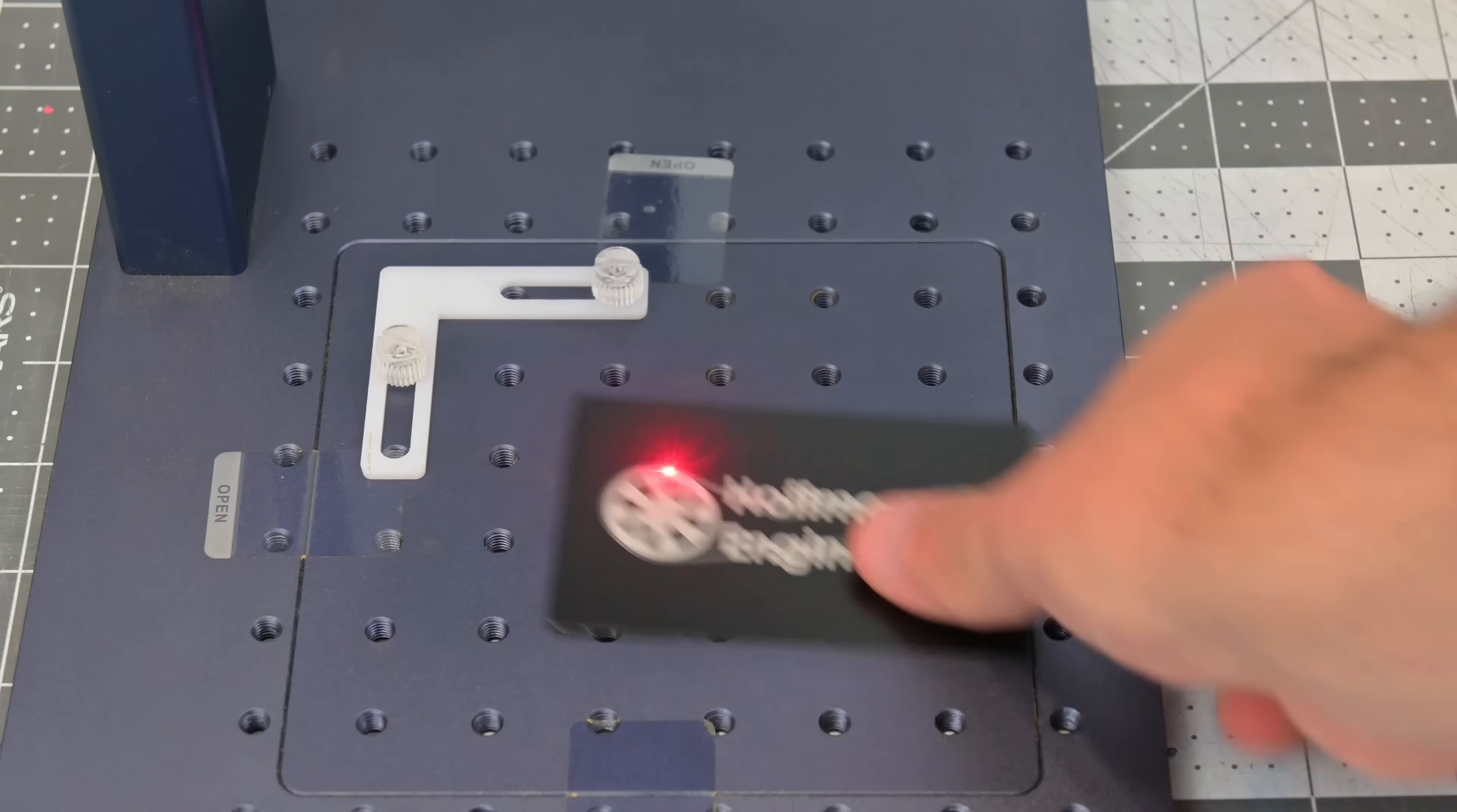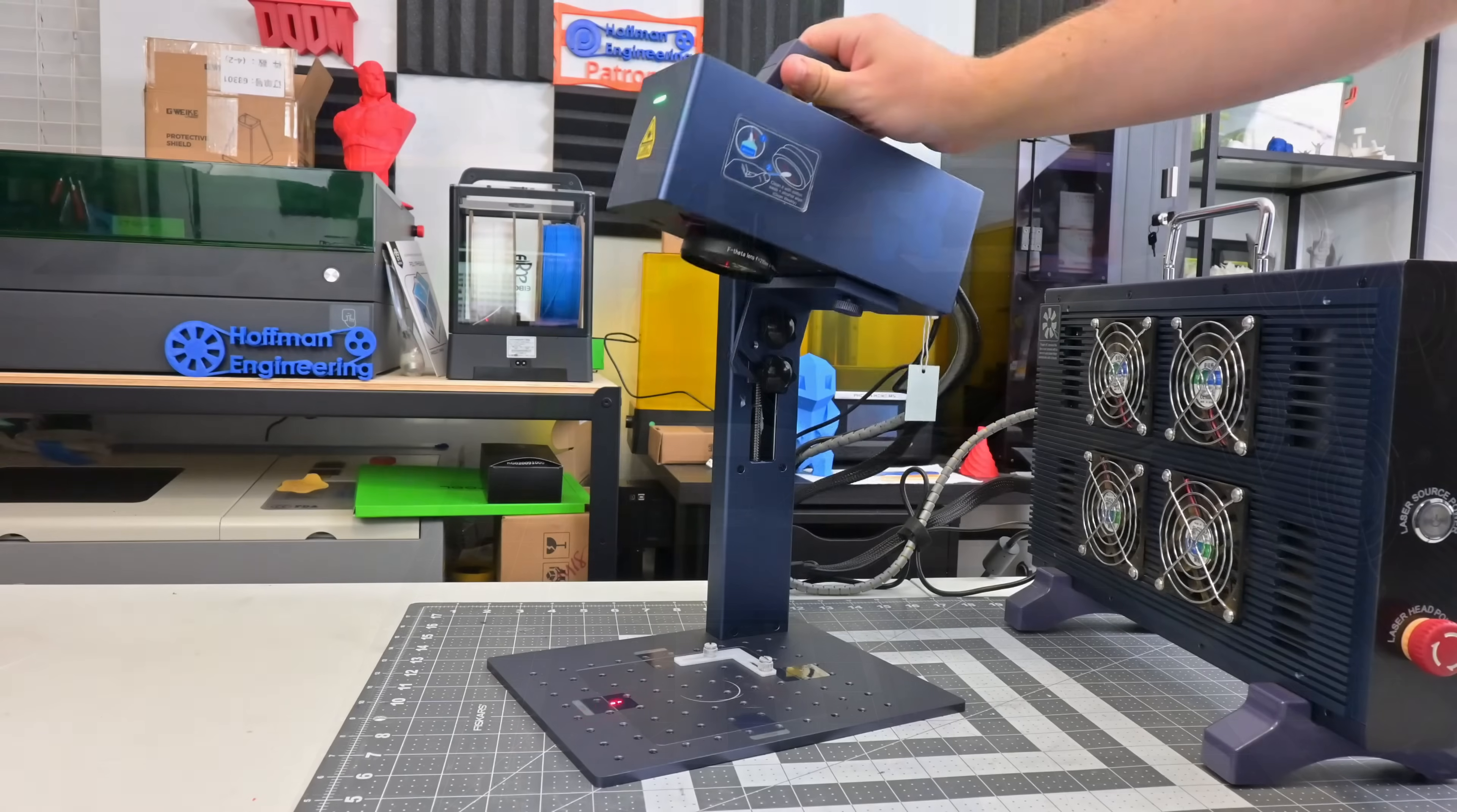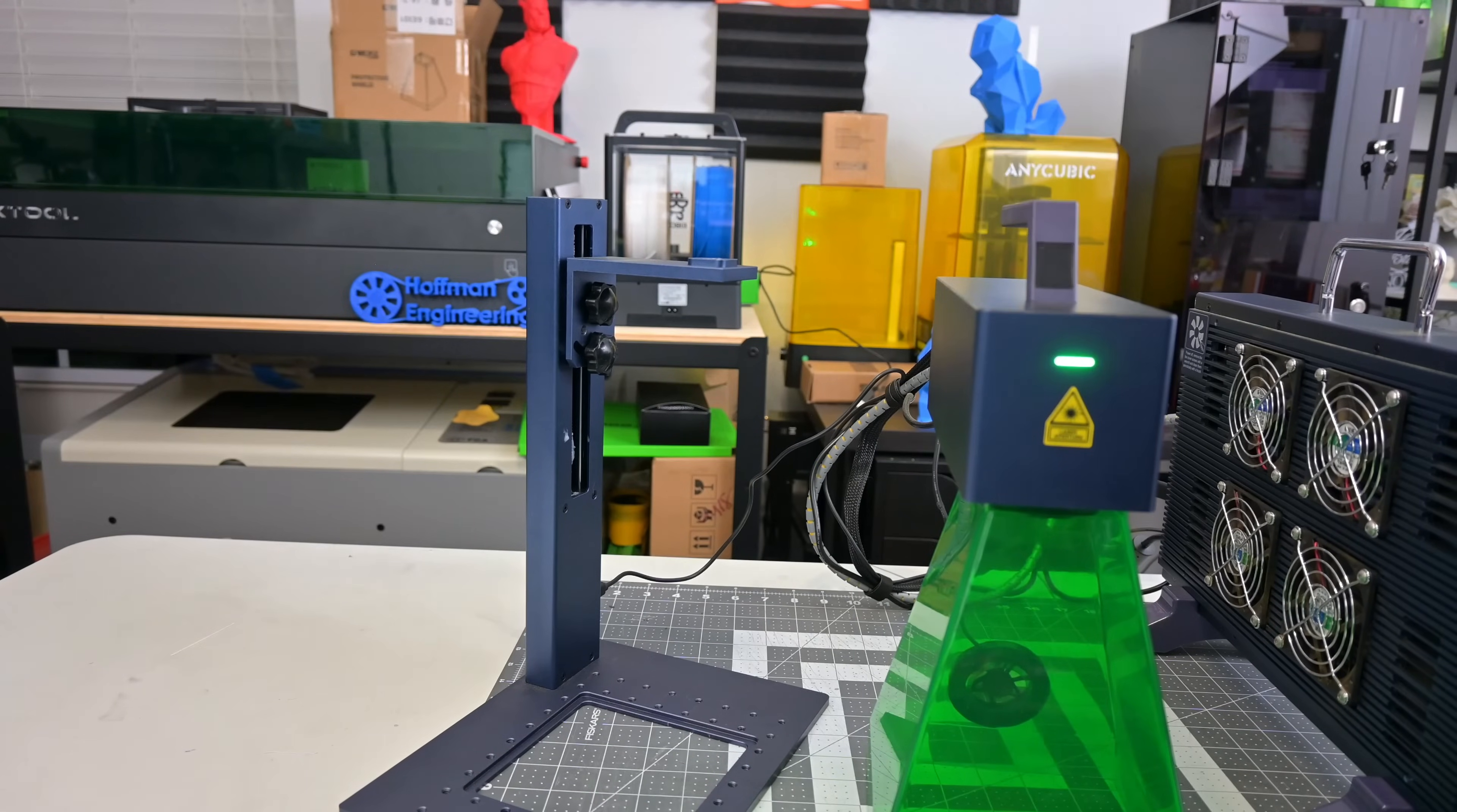The base has threaded holes for the included alignment pins, so you can set up a design and make multiple copies easily. The center area can also be removed if you wanted to engrave on a larger surface. The galvo head can also be tilted if you wanted to engrave on angled surfaces, and you can also remove the galvo head entirely from the stand and use it handheld.